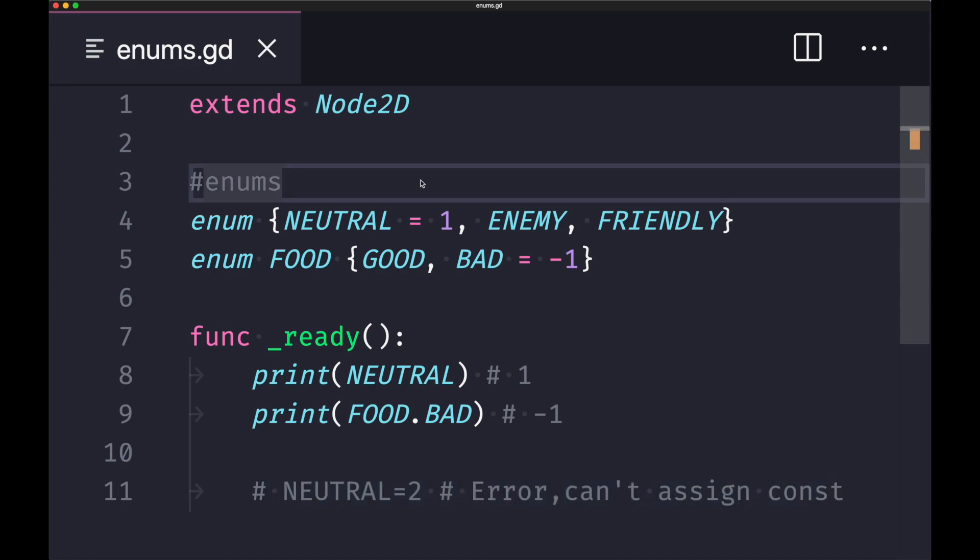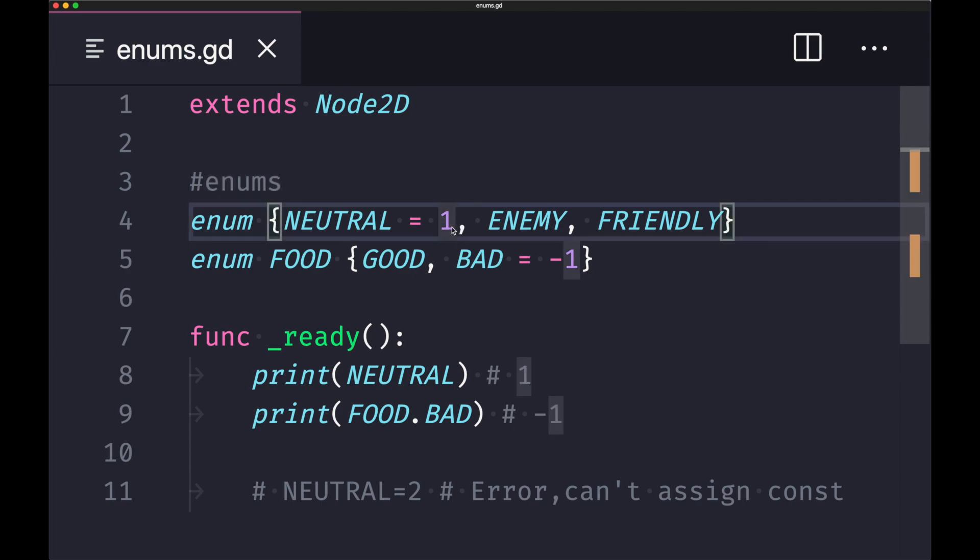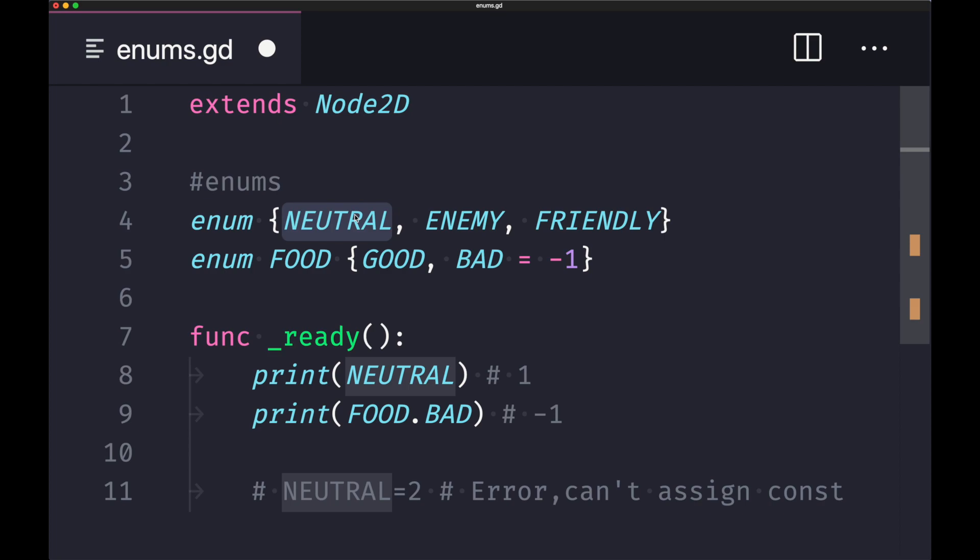One thing to keep in mind is that the integer value first assigned to your enum constant will be the integer value zero. So let's say I get rid of assigning the first constant the integer value one. What's going to happen is instead of one, we're going to start at zero and increment by one from there. In this case, neutral will have zero, enemy will have one, friendly will have two.